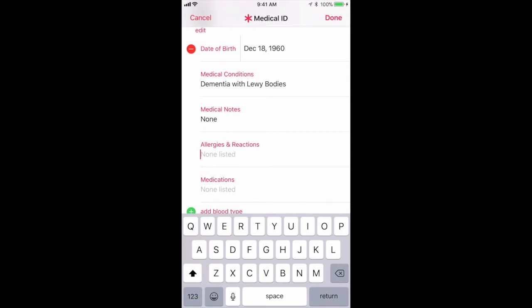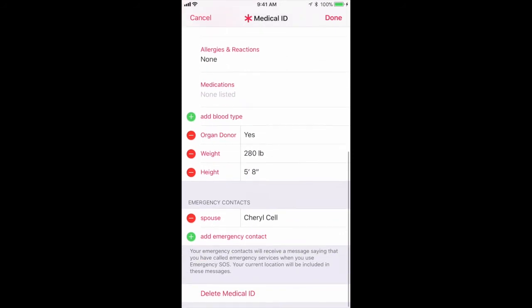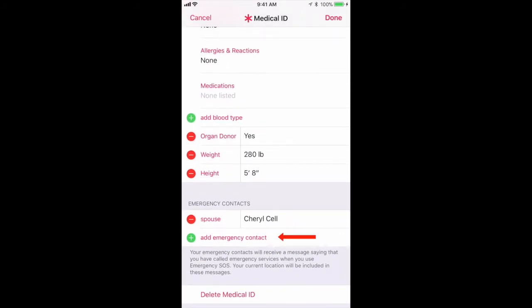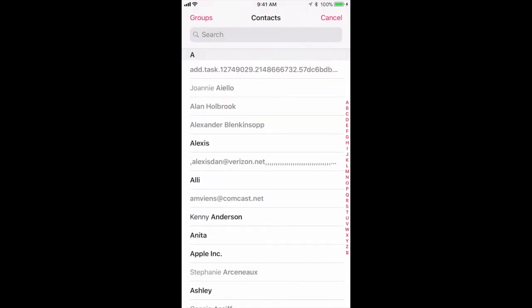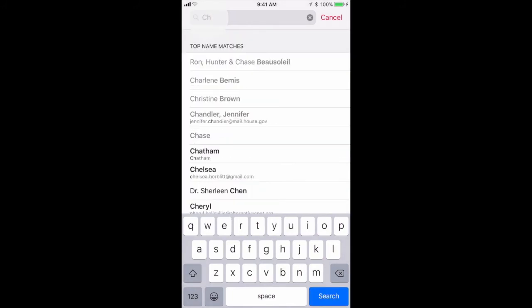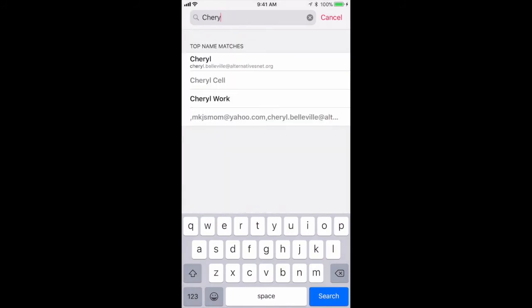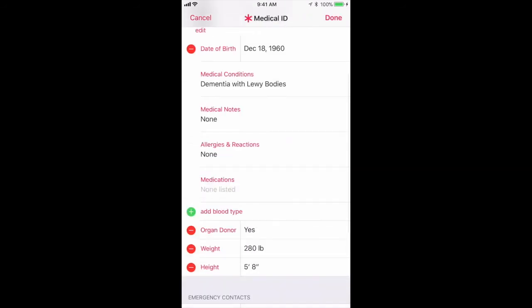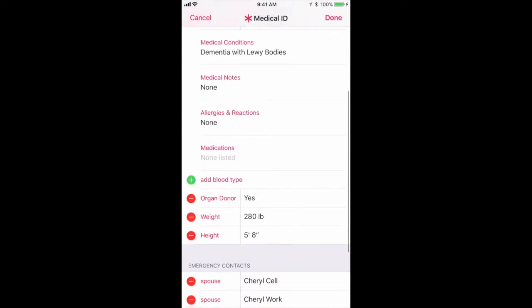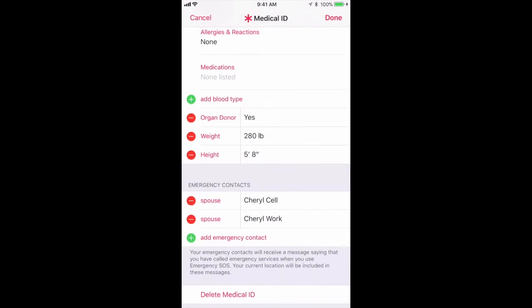Here we go — just adding 'none' to allergies and adding emergency contact information again. I'm going to add my wife's work number, just like I did the first time, and choose 'Spouse.' Then I'm going to go up to the top, make sure everything looks good, click 'Done,' and we're done.